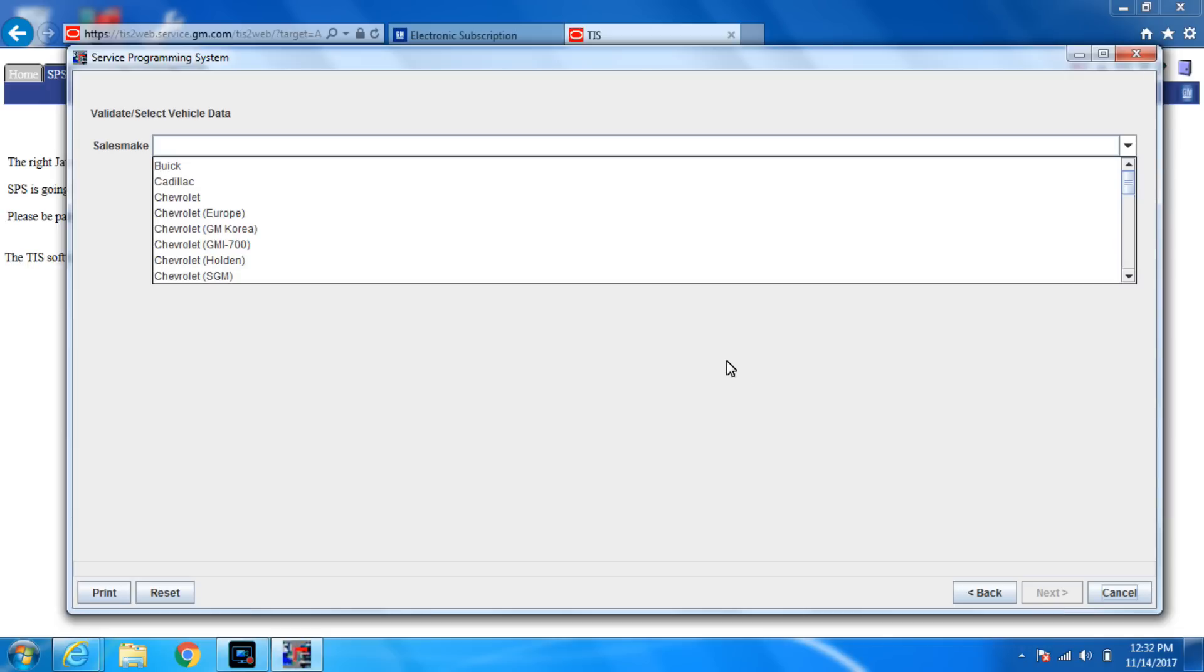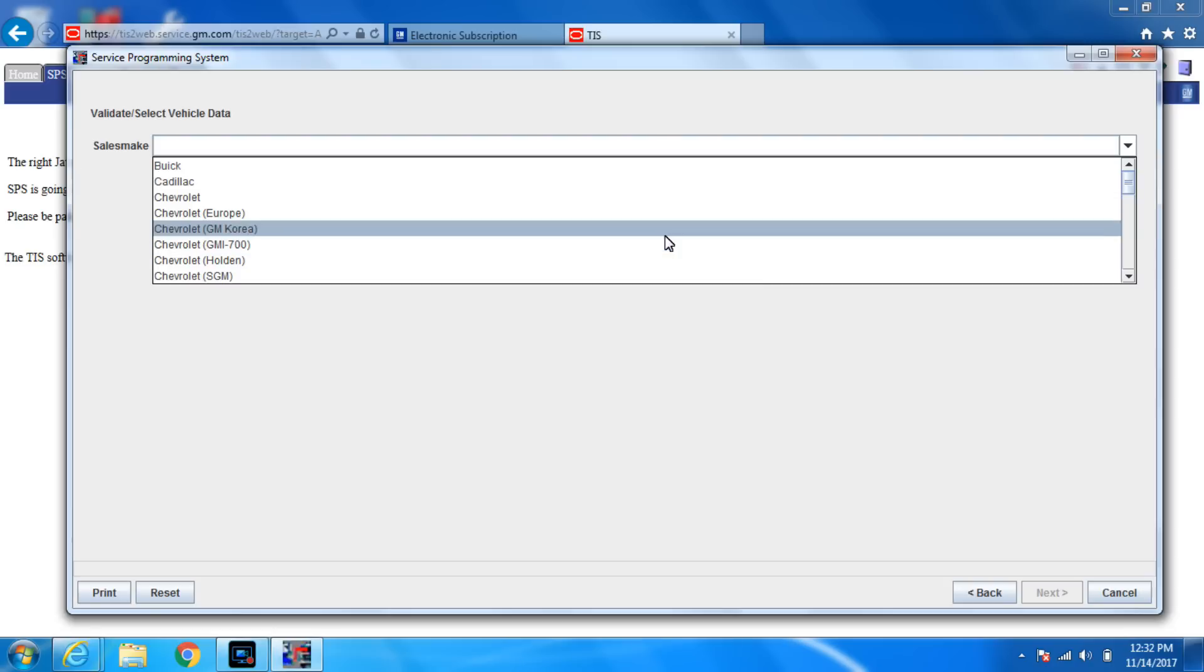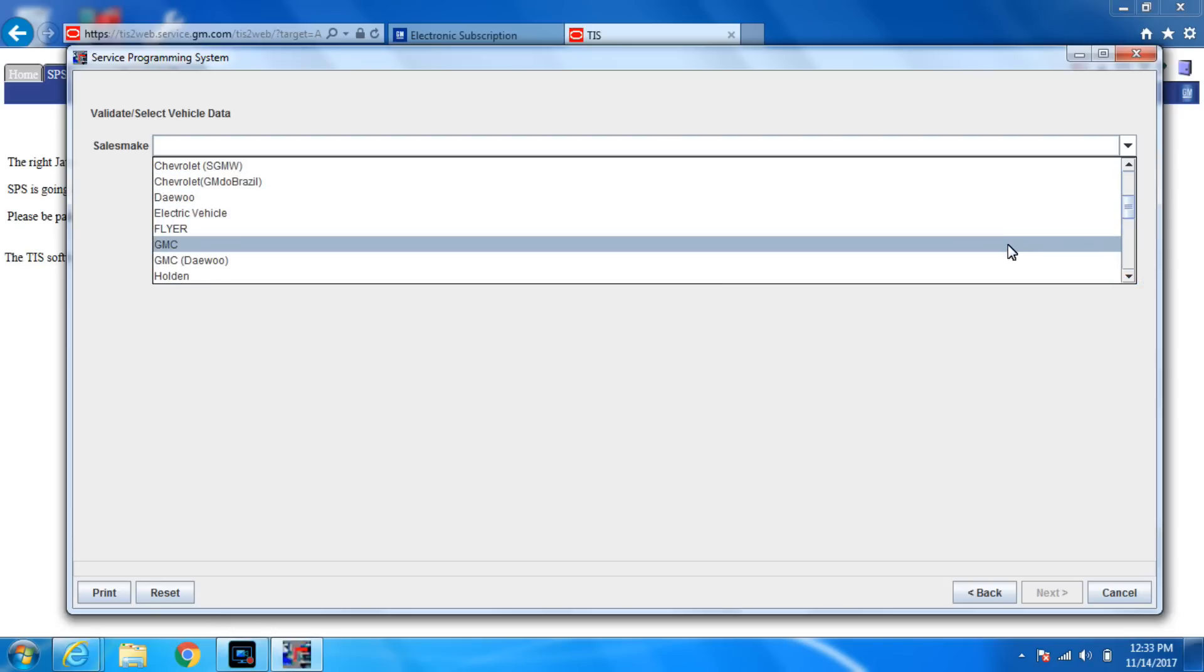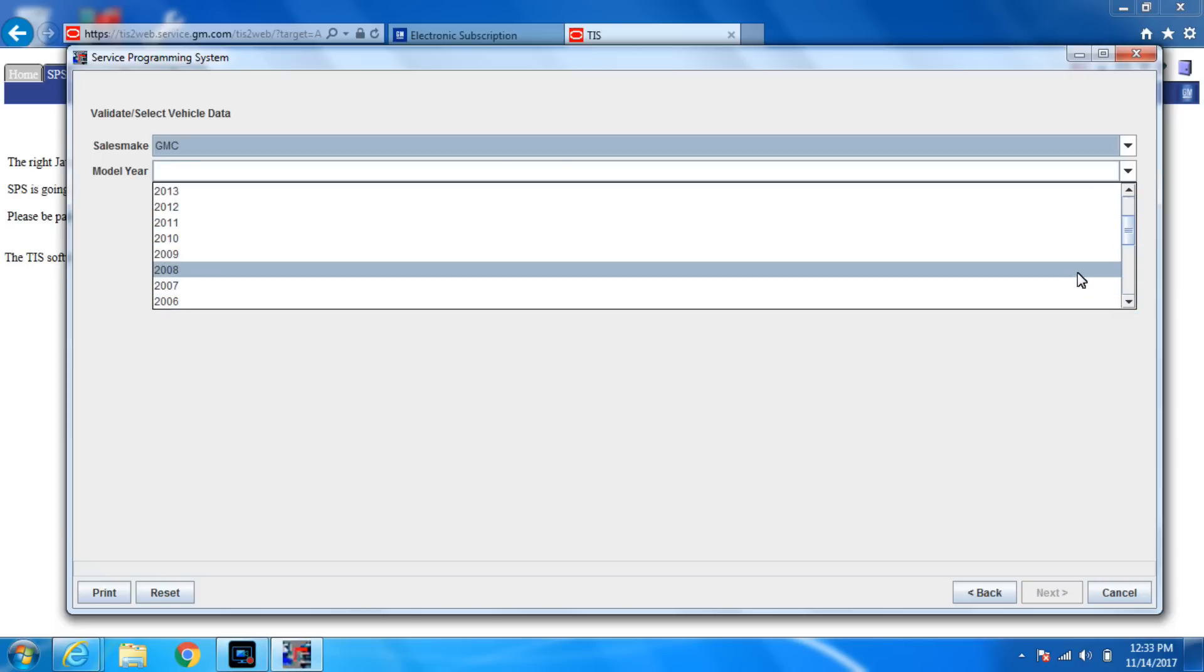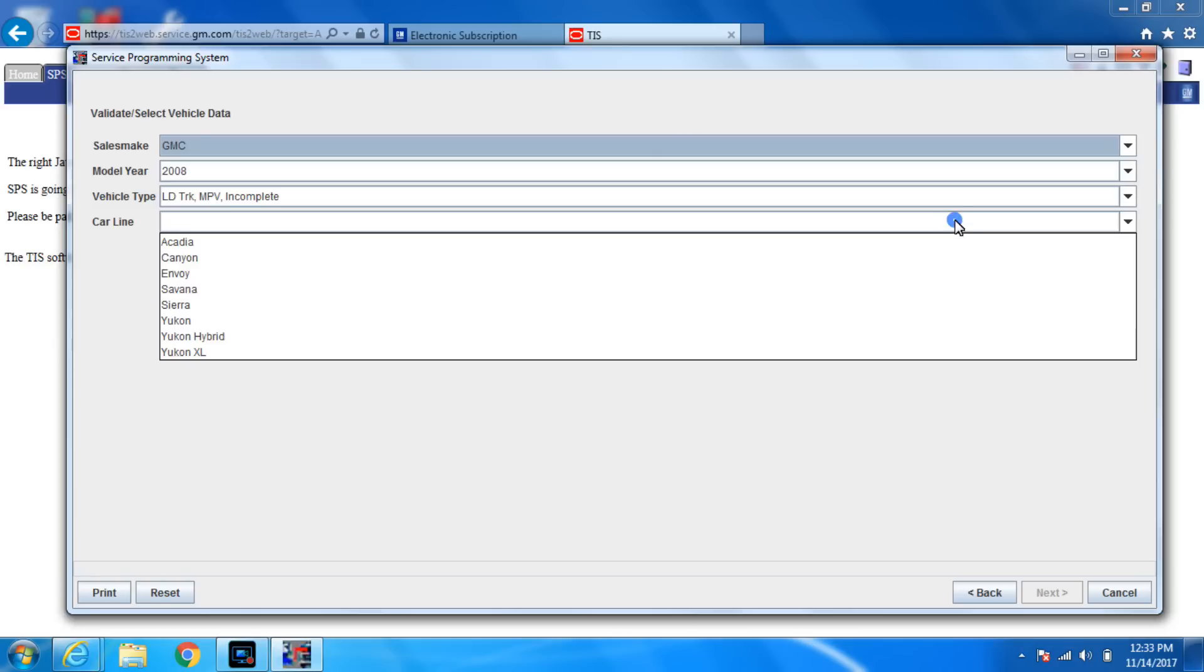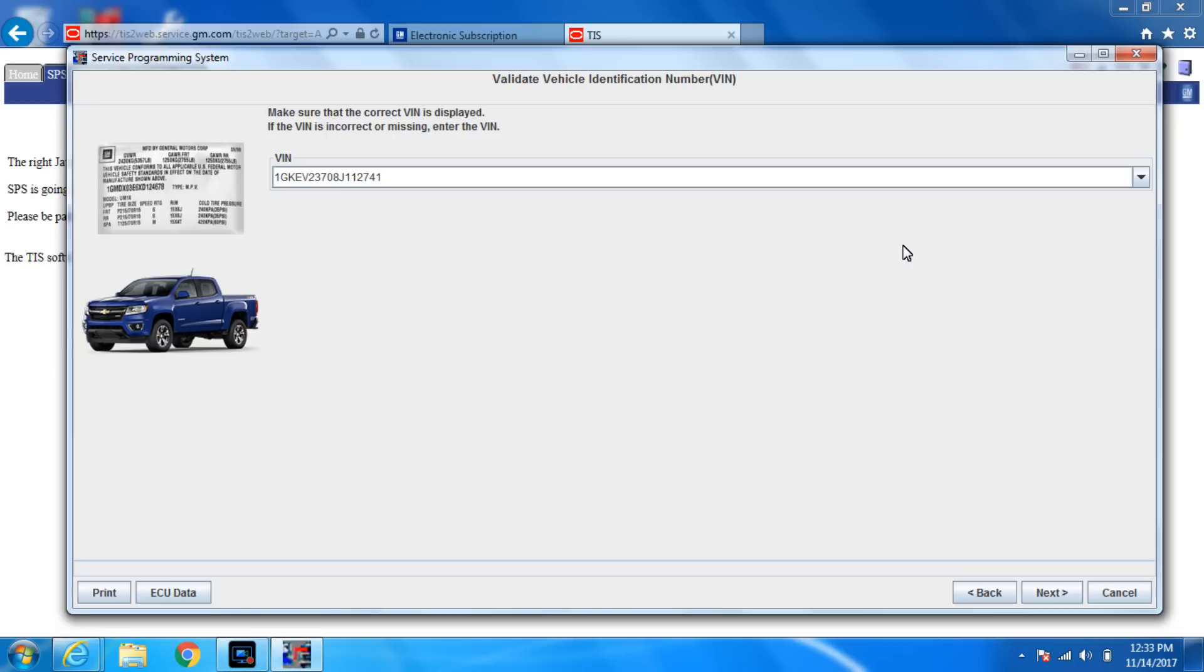Now we're gonna pick our car. So what do we have here? We have a GMC 2008. And it is an Acadia. So now the J-box is talking to the car. And you can hear it dinging, it's doing all kinds of weirdness. It should pull up a VIN which it does. Verify that the VIN is correct. And it is. I always check the last 10. So then you hit next.